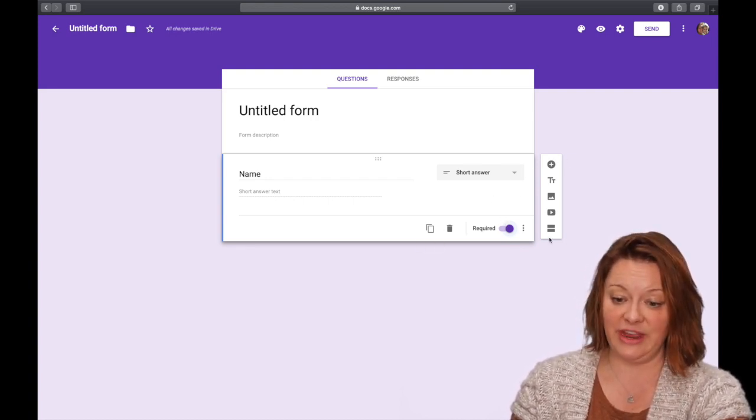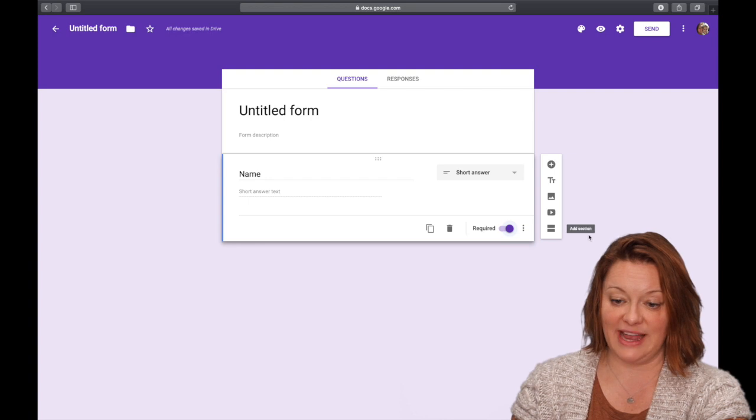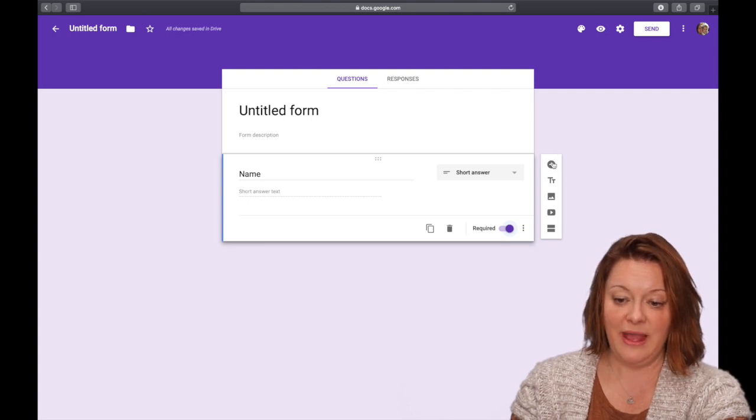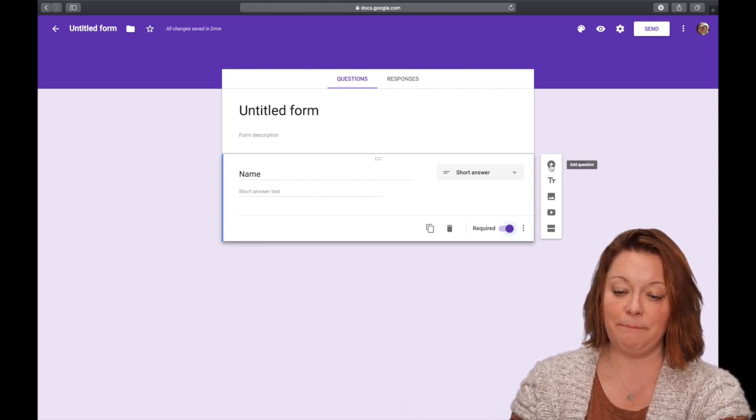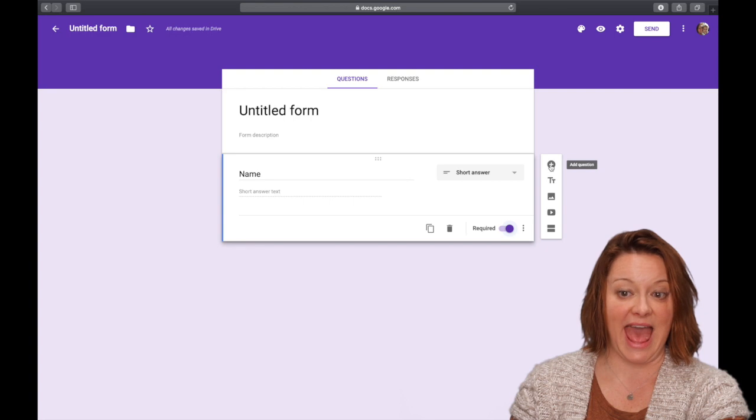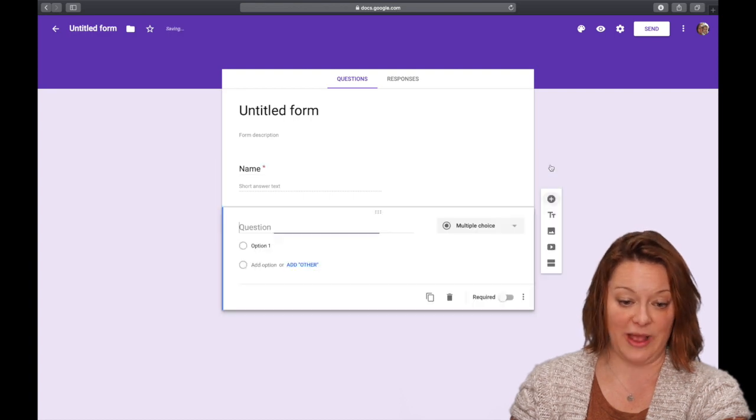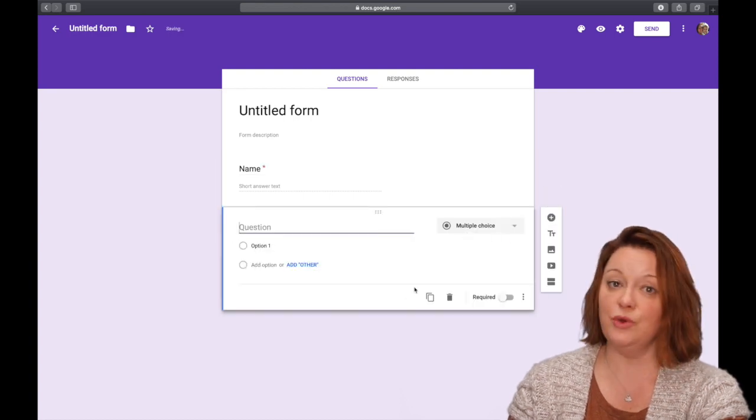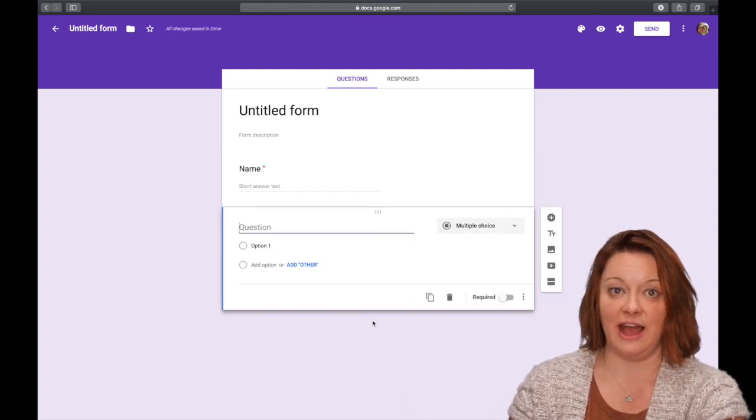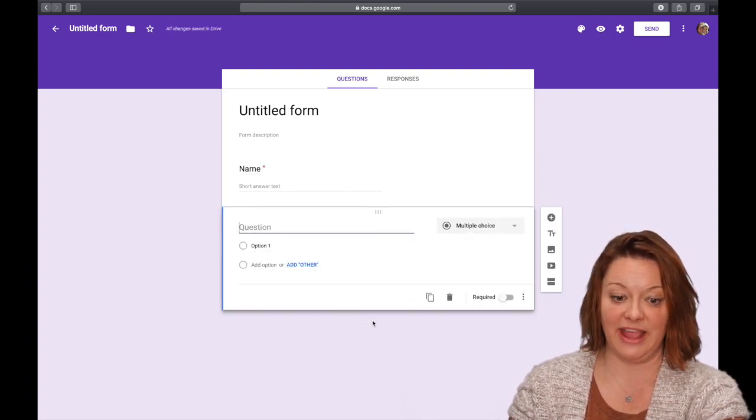Then right over here on the right side of the screen, there's a little tiny menu. If you click the plus sign, you'll be able to add another question. You can do this as many times as you like.